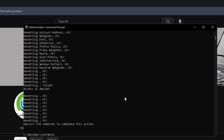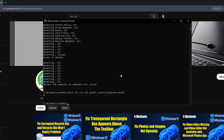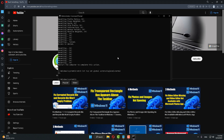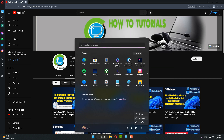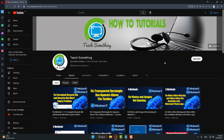After that, type: netsh int tcp set global autotuninglevel=normal and press Enter. After that, type exit to close the Command Prompt. Then restart your computer. I am sure that after restarting your computer your problem will be fixed.